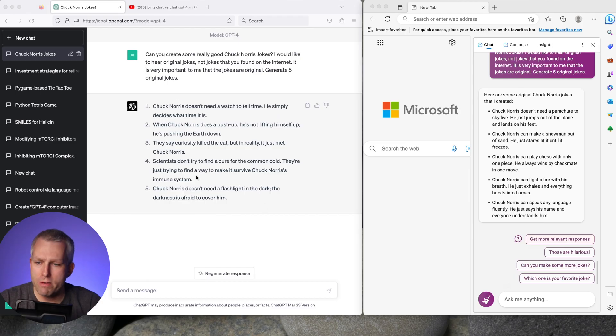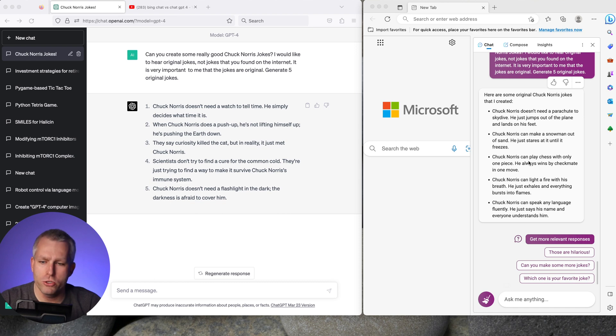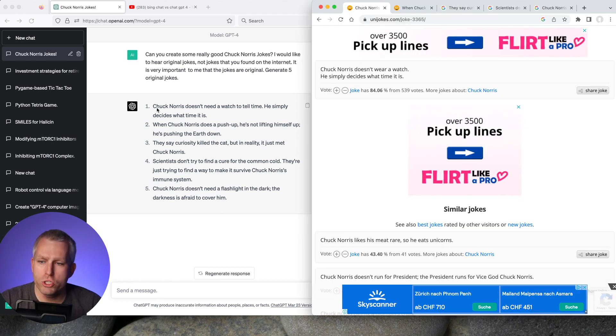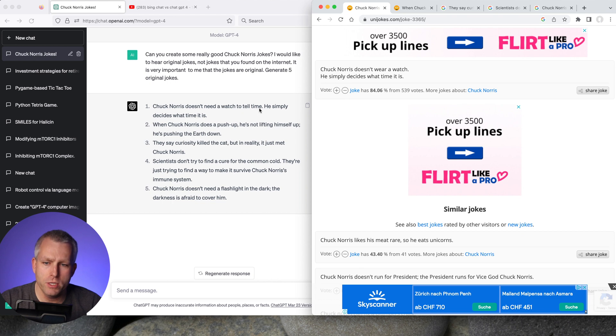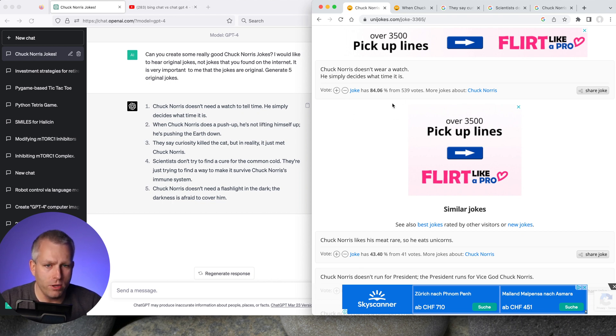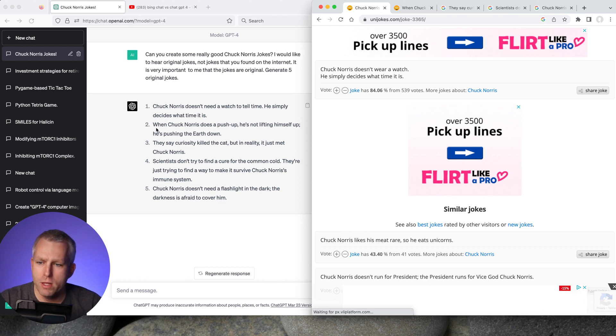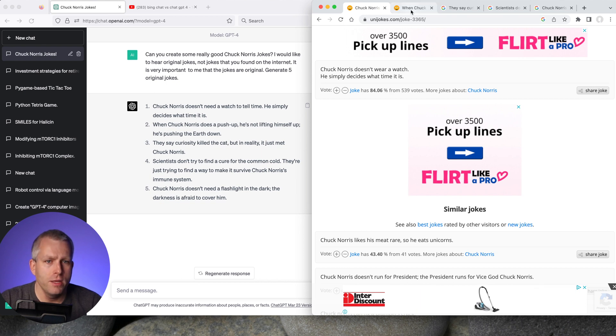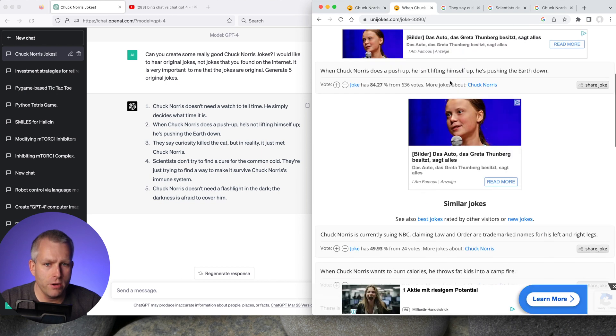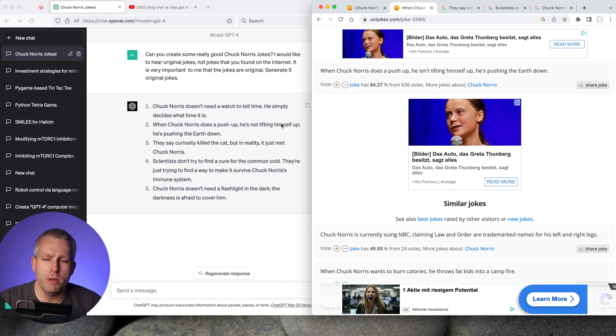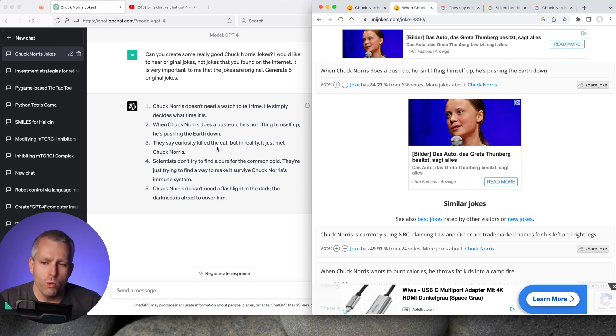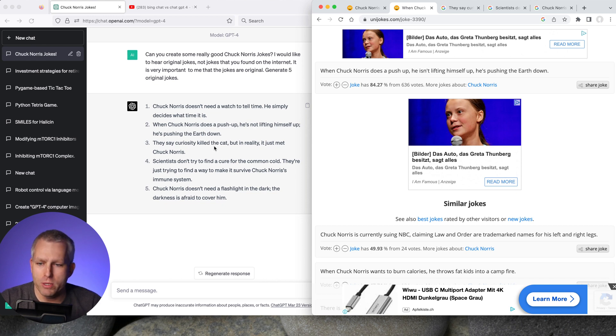So each system gave me five different jokes. They all look pretty good, but I'll search on Google to see if I can find any of these on the web. And then I'll tally up which ones are original, which ones are off the web. For GPT-4, the first one is Chuck Norris doesn't need a watch to tell time. He simply decides what time it is. I found that one on the web right here. So that one is not original. The second one, when Chuck Norris does a push up, he's not lifting himself up. He's pushing the earth down. That's right here. So that's also not original. It's interesting because in the first video, I think most of the GPT-4 ones were original, but now I'm getting different results. And that's one interesting thing about the GPT-4 and all these models. When you submit the same prompt multiple times, you're going to get different responses.